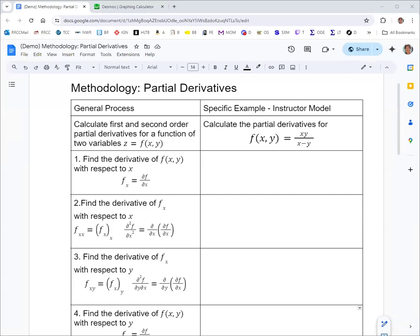In this video we're going to look at taking some partial derivatives of a function of two variables. The function we're looking at is f(x,y) = xy over (x minus y). Let's start with our partial derivative of f with respect to x — we can write that as ∂f/∂x or f subscript x — treating y as a constant.